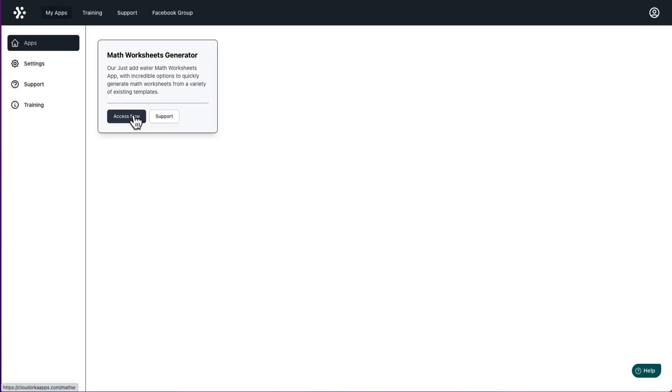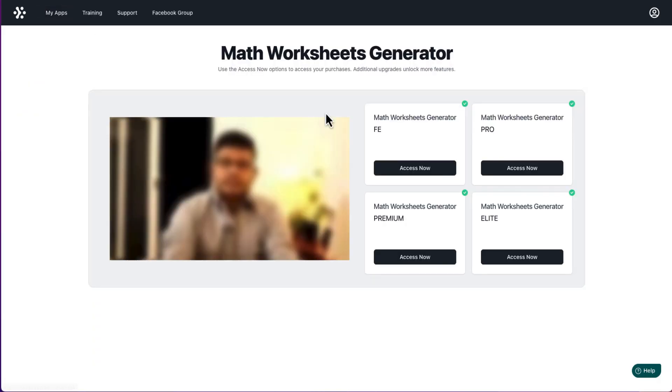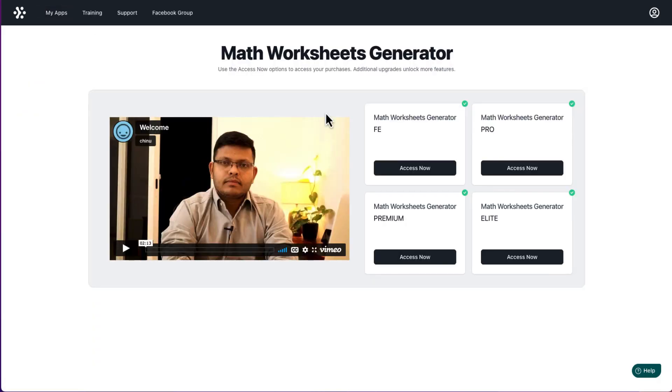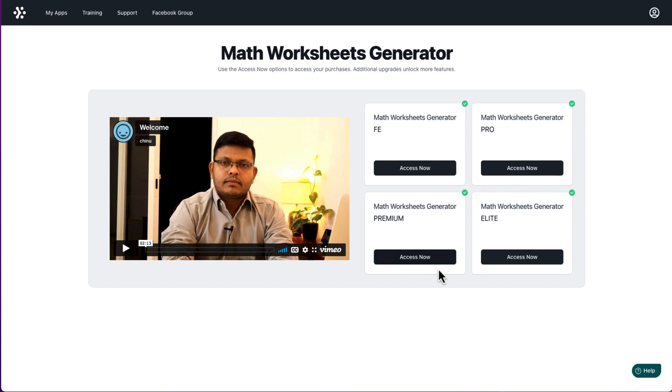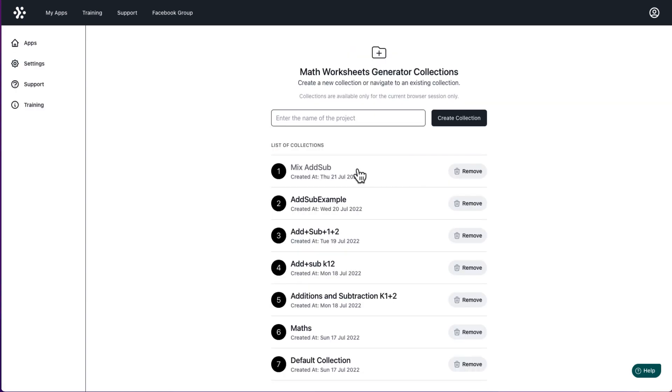Then let's click on access. Now, depending on what levels you've bought. So if you've just bought the front end, that's what you'll see. If you've bought OTO 1, the pro version or premium version, you'll see that there and elite. But if you click the front end for access now, it will bring you to that. And it actually includes everything that you have purchased.